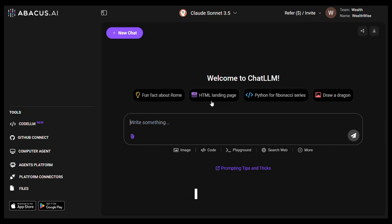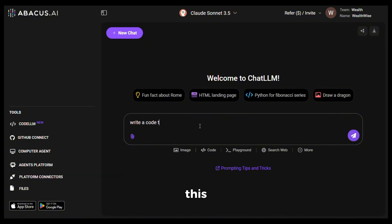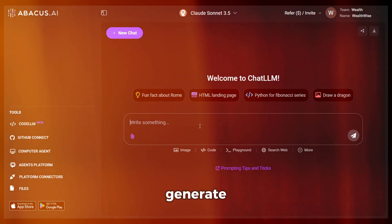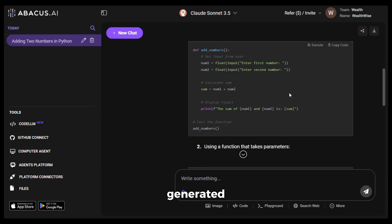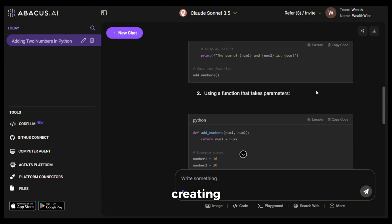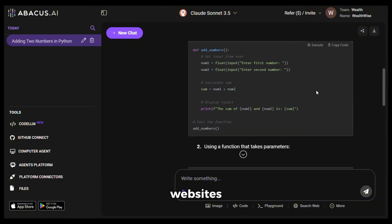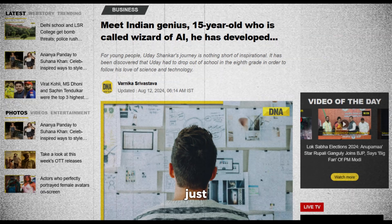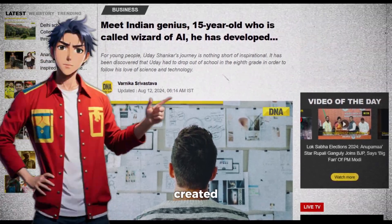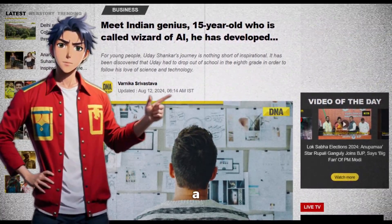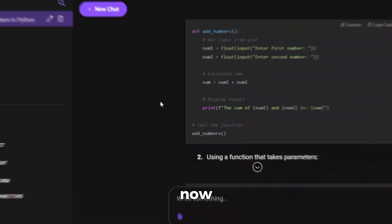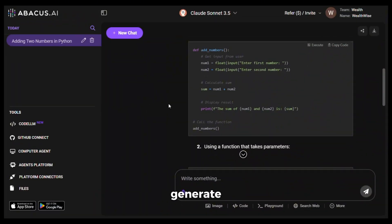Let's test this. I'll select Claude 3.5 because it's really good at coding. I'll give it a very simple prompt and hit generate — and as you can see, it has generated the code. Now let me tell you, this is the most basic coding I have asked it to do, but people are creating entire websites and applications using AI, just like this 15-year-old boy who created a fully functioning website with AI without any coding knowledge.